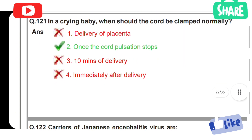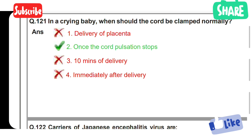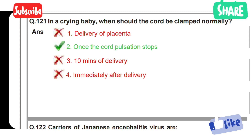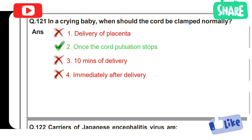In a crying baby, when should the cord be clamped normally? Option 1: Delivery of placenta. Option 2: Once the cord pulsation stops. Option 3: 10 minutes after delivery. Option 4: Immediately after delivery. Option 2 is the correct answer — once the cord pulsation stops, the cord should be clamped normally.